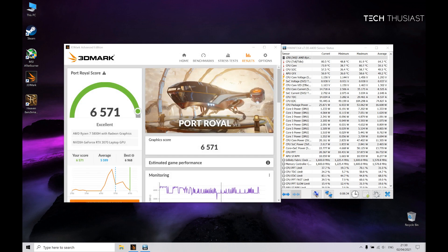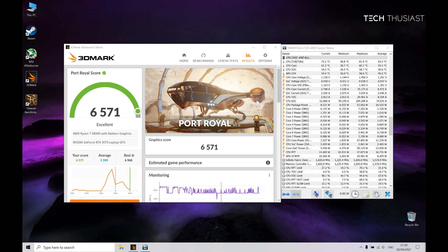So Port Royal finished in under 5 minutes and it scored 6,571 points which is excellent. Okay, so that does it for 3DMark benchmark tests and I do hope you guys found it useful.